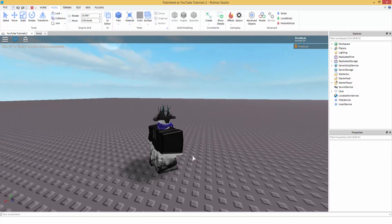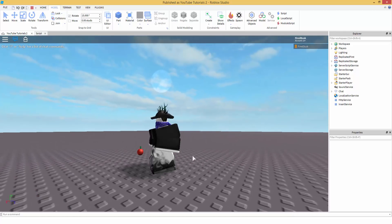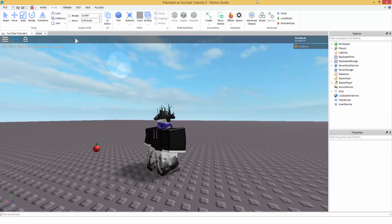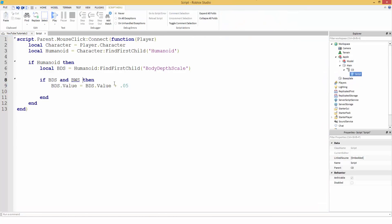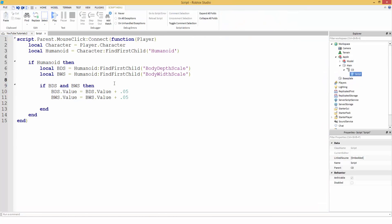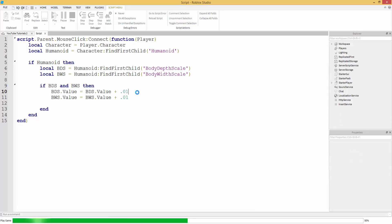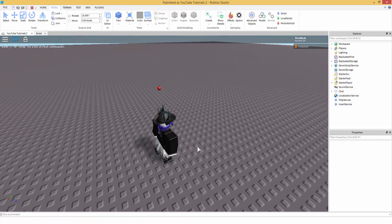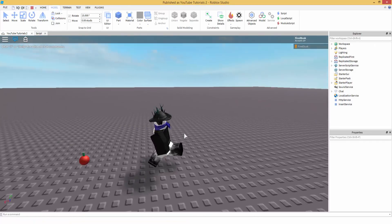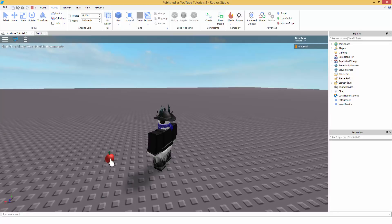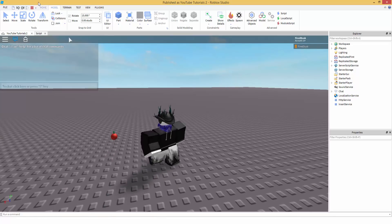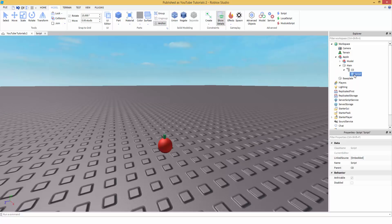It's really your choice. And you can make this lower — if you want it to take more clicks to grow, so it grows slower, change it to a lower number. As you can see, I'm not growing as fast.